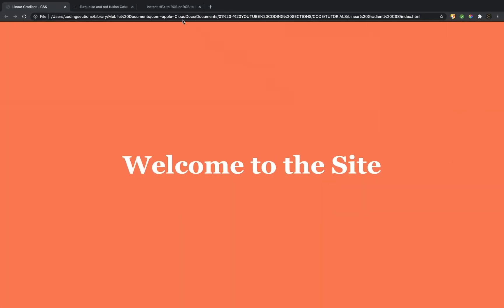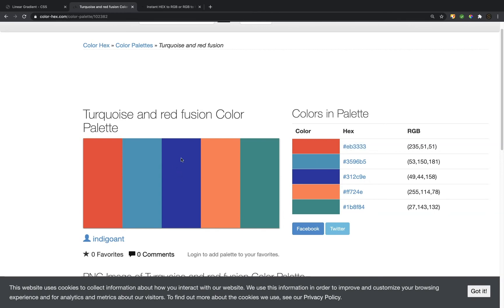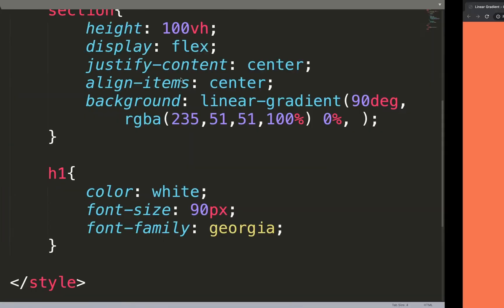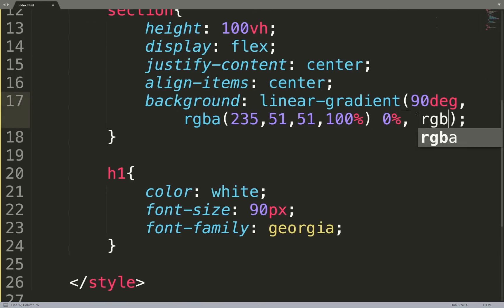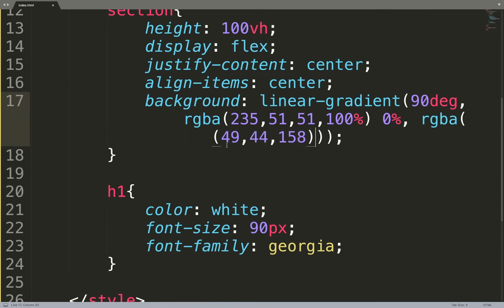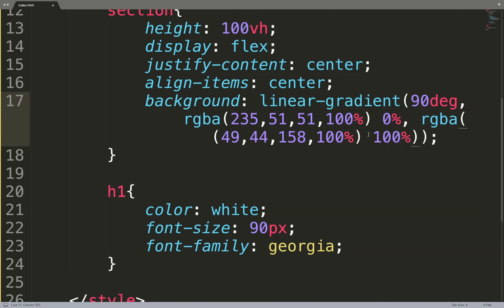Then we're going to put another comma, and the second RGBA is for the blue color — this is my end color. I'm just going to make this linear-gradient with two colors, but of course you can use more steps in between. For this blue color I'm going to need this code: 49, 44, 158. Then the last value will be 100% opacity level, and 100% here means that this is the end position of this color.